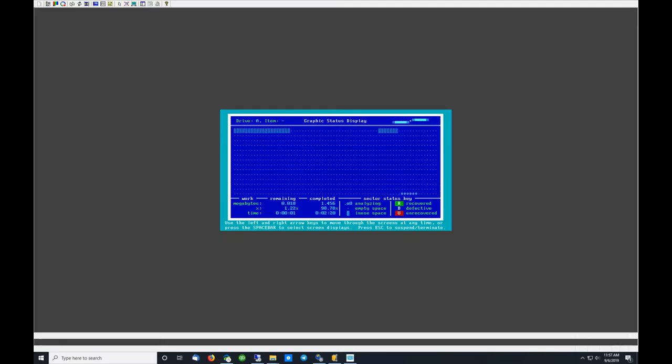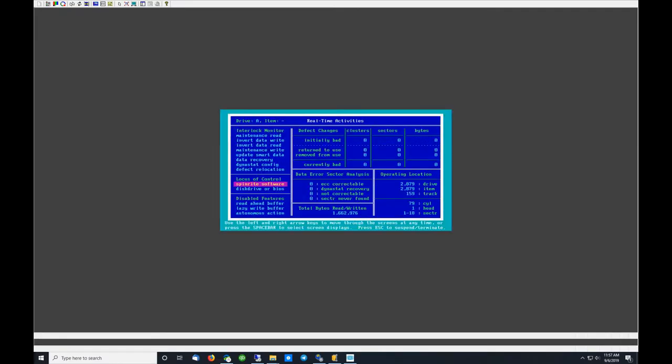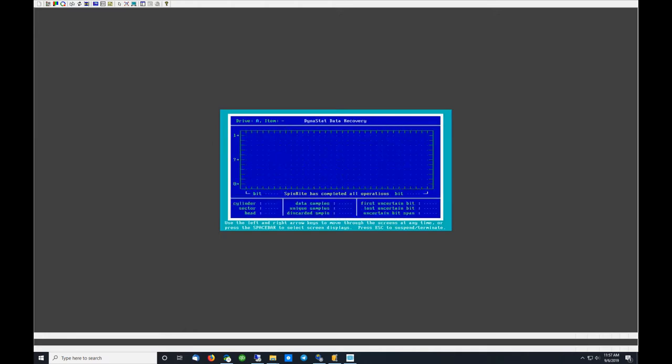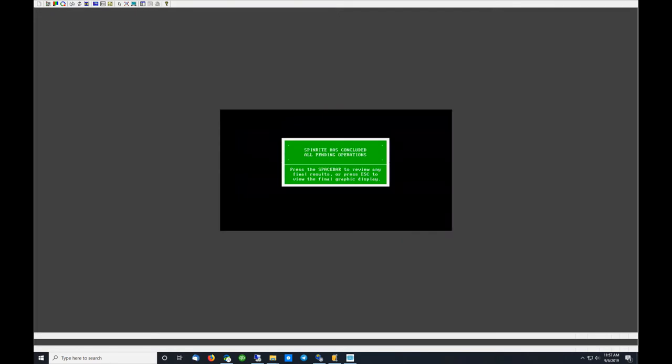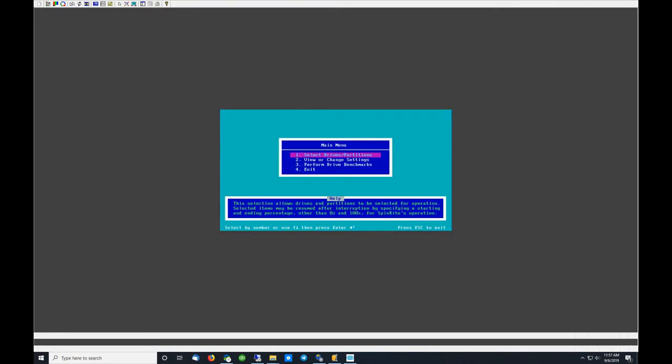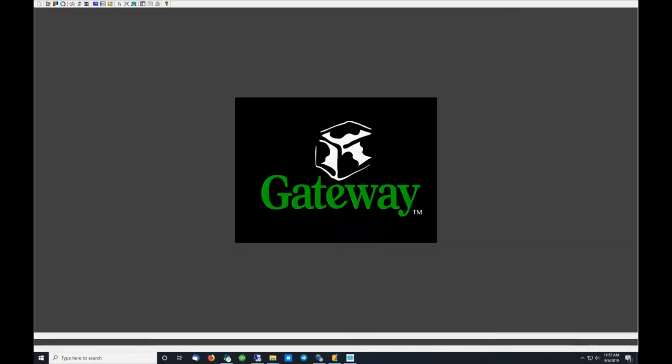And for some reason, yeah, it does that. Okay, we're exiting, and now we're going to be booting Windows 98. There we go.